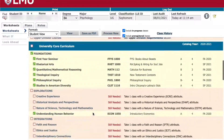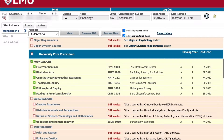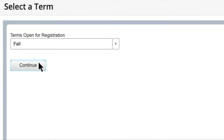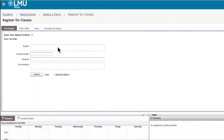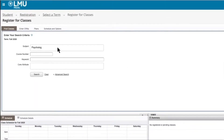Every semester before registration, you will pull your DegreeWorks to view your remaining requirements and begin to build your potential schedule. You will then hop onto the registration interface and search for courses that satisfy those particular requirements.